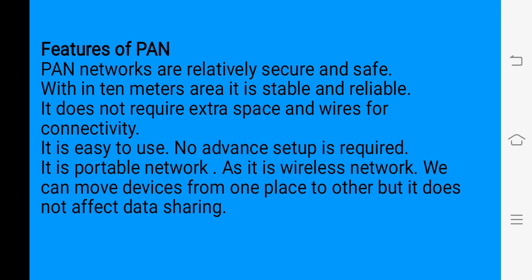PAN is very easy to set up because it does not require extra space and wires for connectivity. We don't need an advanced setup. It is a portable network, meaning we can move our device from one place to another in a short distance, and data will still be shared.